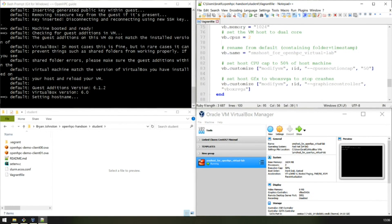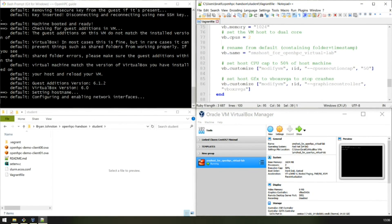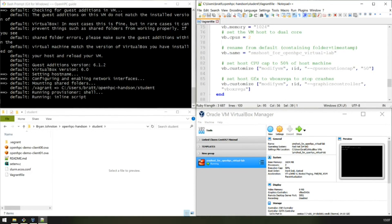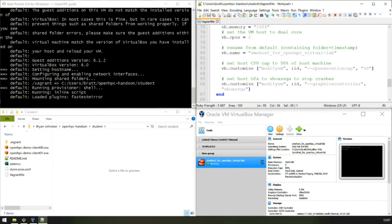It's now installing the VirtualBox additions, going through the entire installation process. When the VM is complete, you can SSH to the VM.